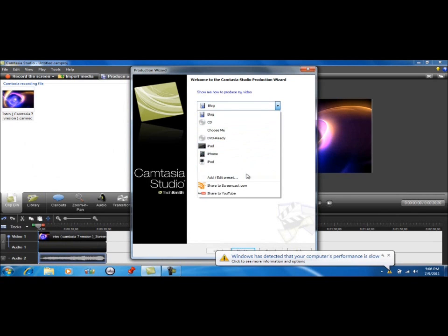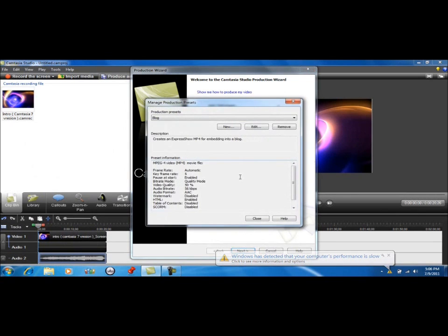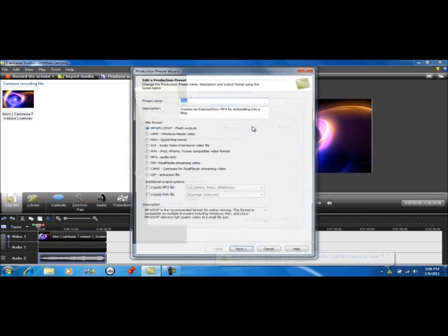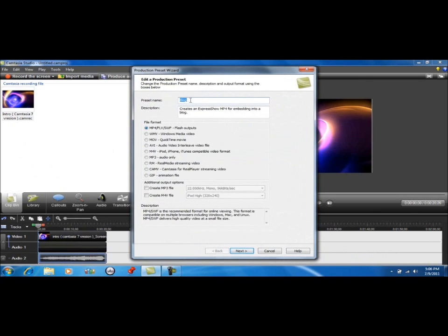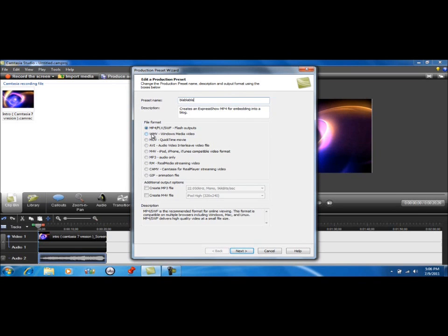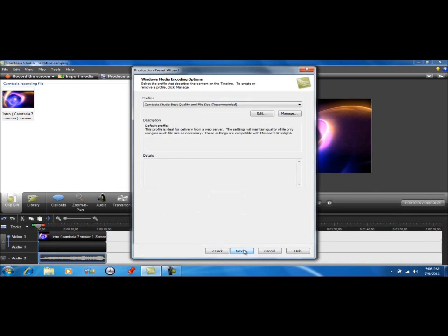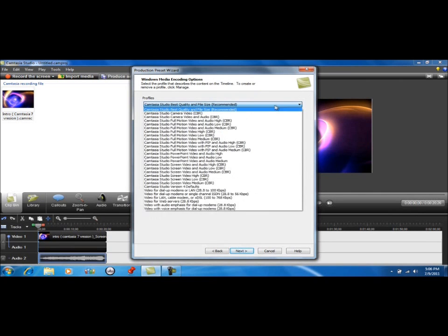We're going to go to Add and Edit Preset, Edit. You can just call it whatever you want. I'm going to say blah blah blah. Go down to WMV, click Next. You can mess around with this but I just keep it at the recommended.